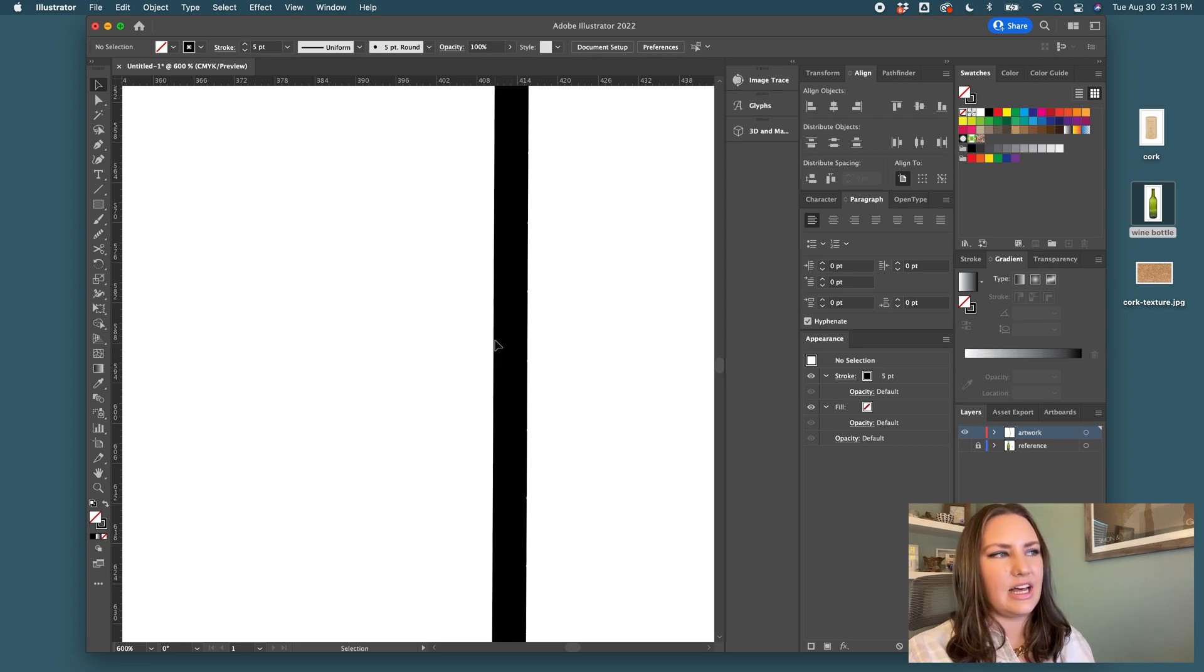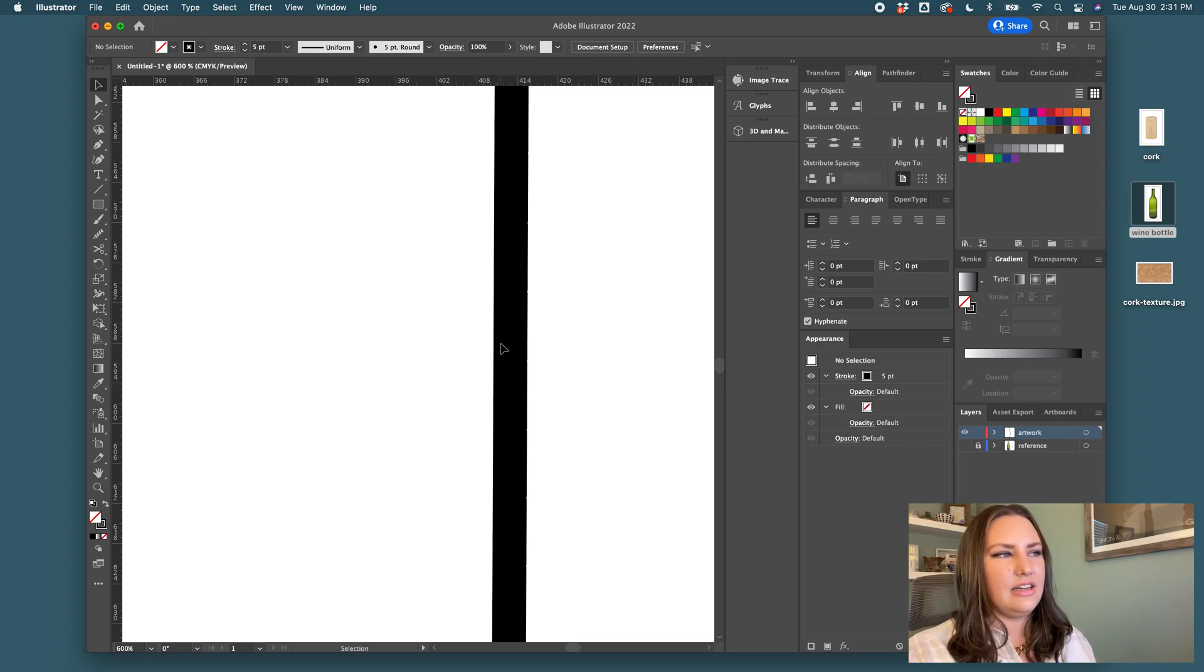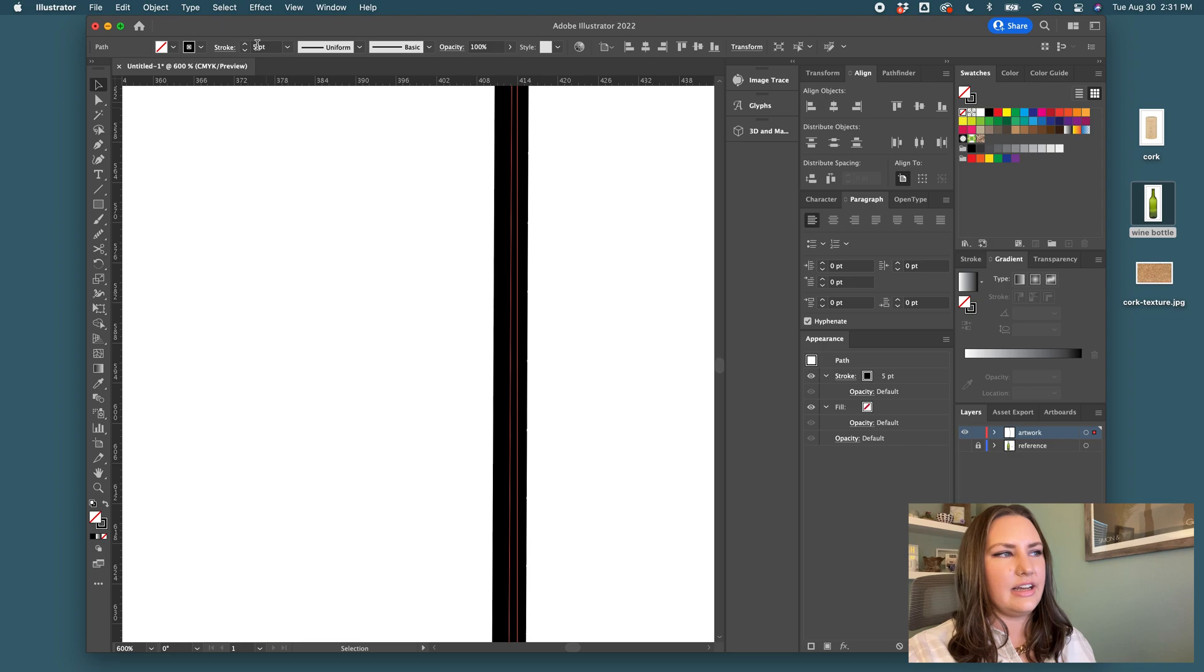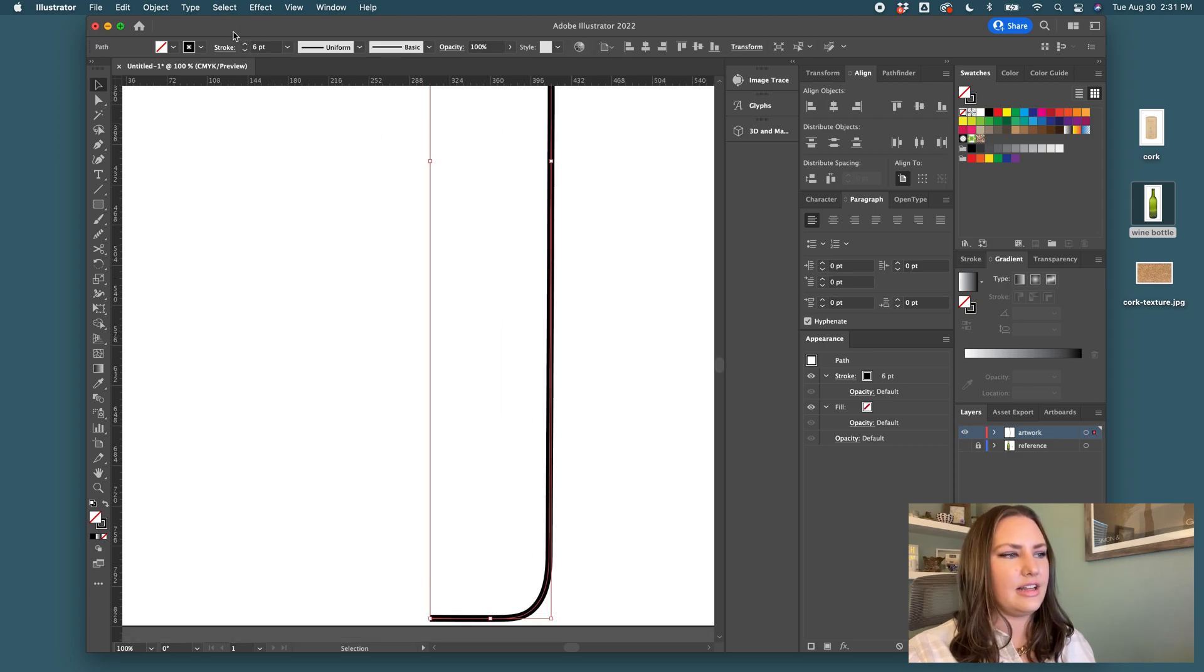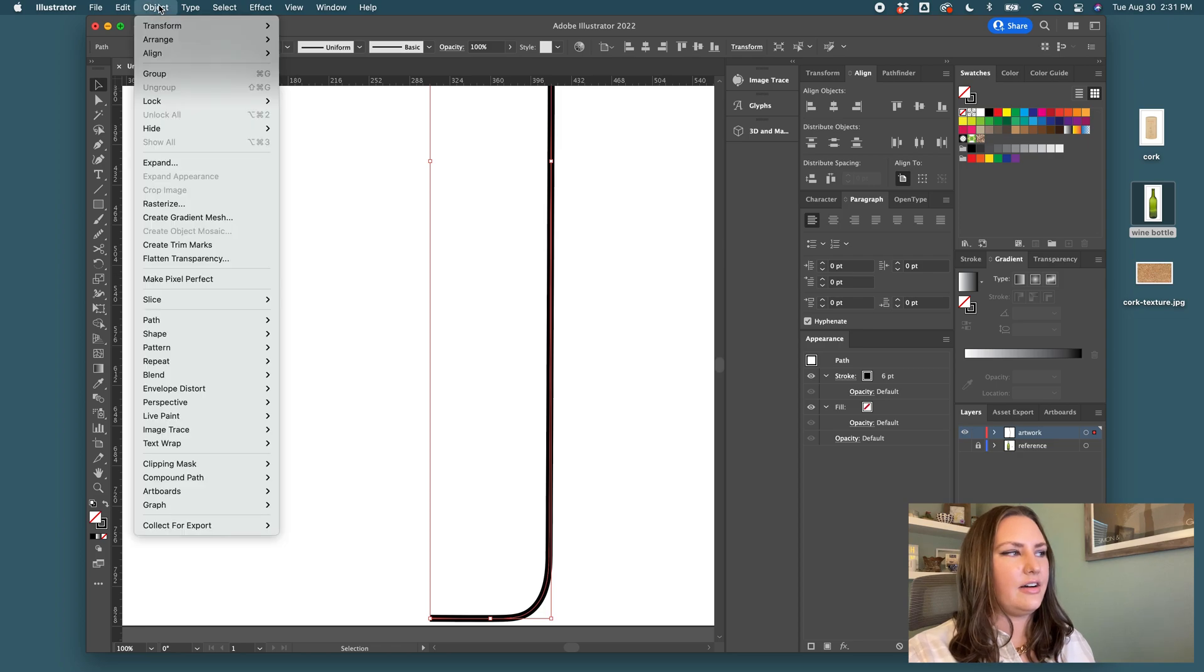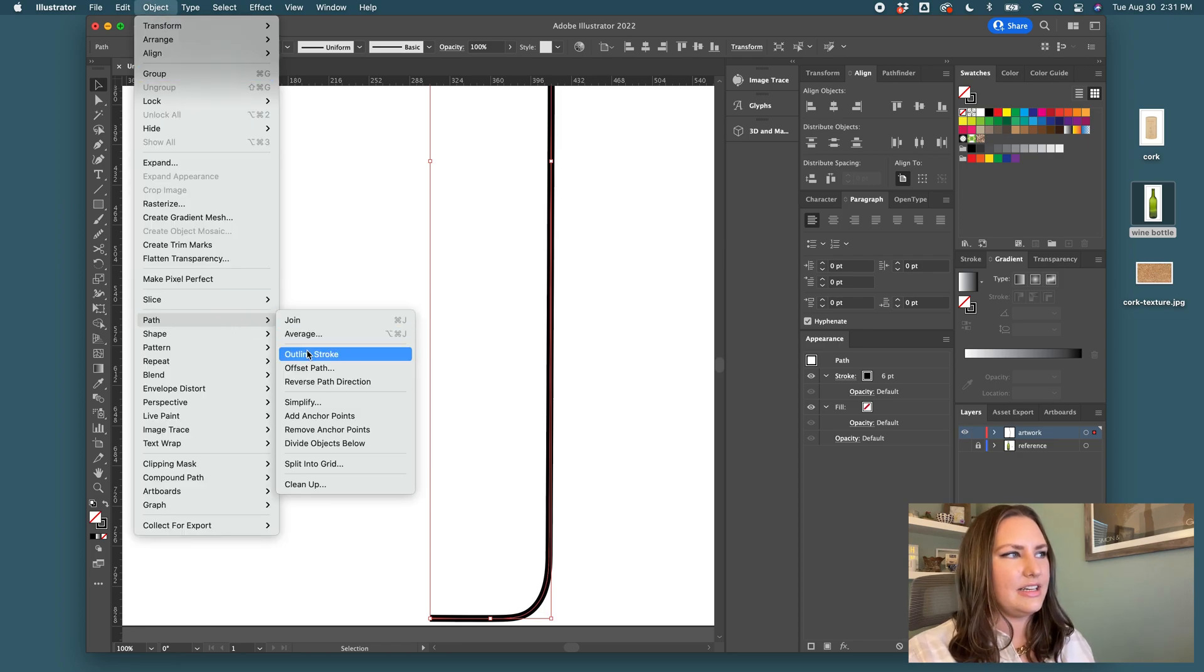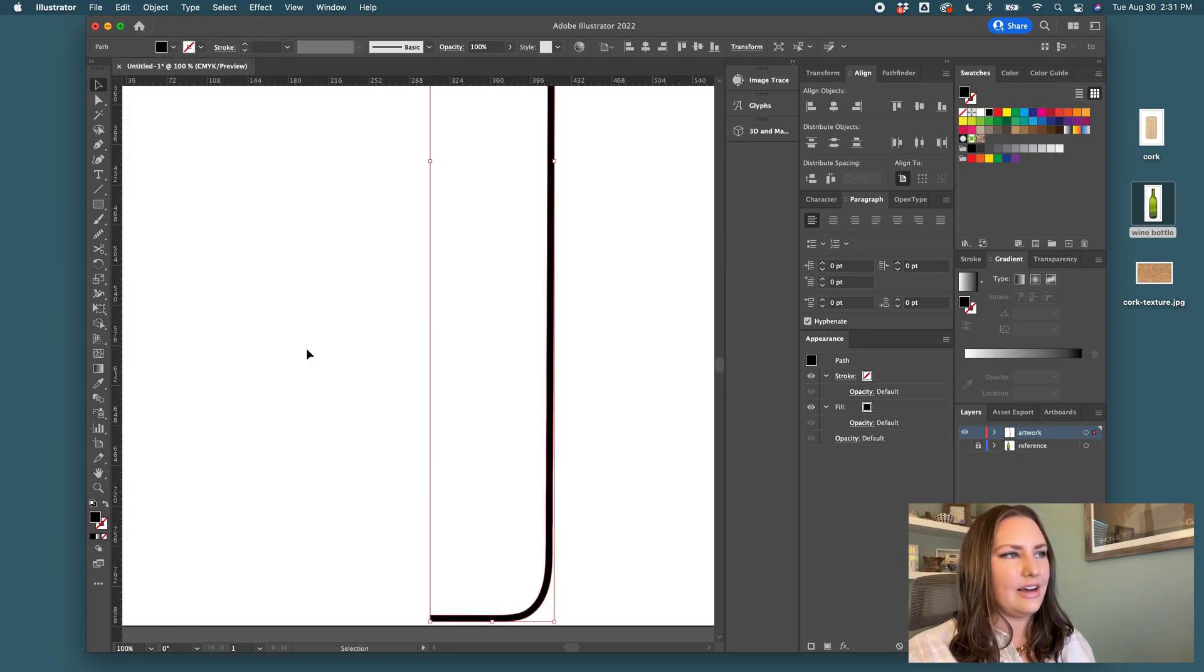And then I will increase the stroke until it's about the depth that I'd want. You look from this line and the outline and I'm happy with that depth. Maybe let me go up one more. That looks good. And now I will go to object, path, and outline stroke.